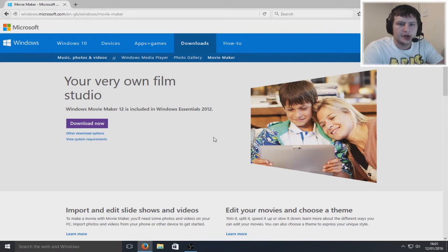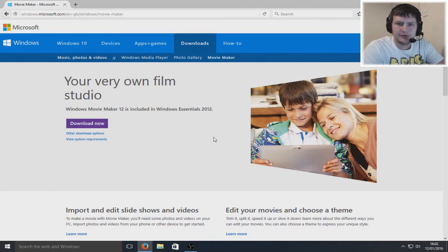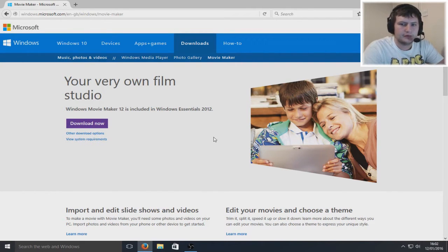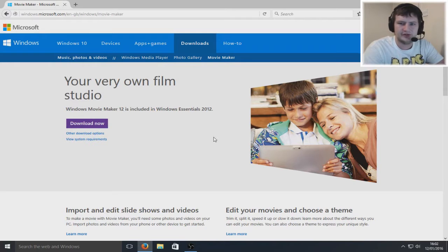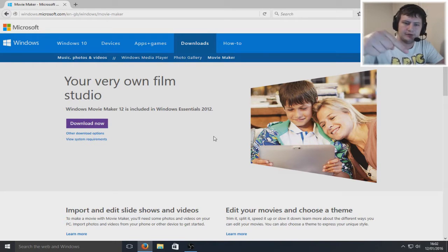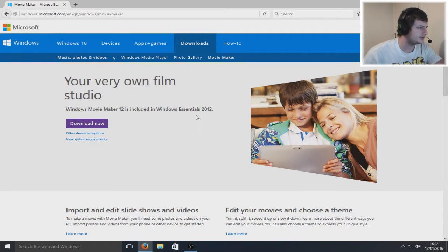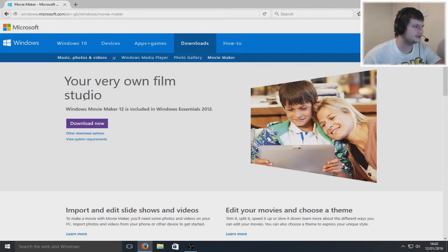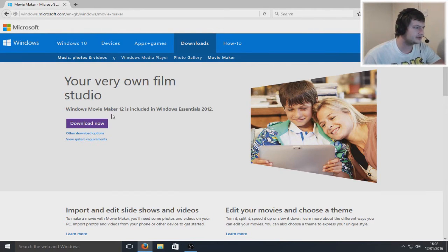First things first, you need to head over to the website that I'm on now, which is in the description below. Once you click on there, you'll end up on a page that looks like this. We're going to download Windows Movie Maker 12.